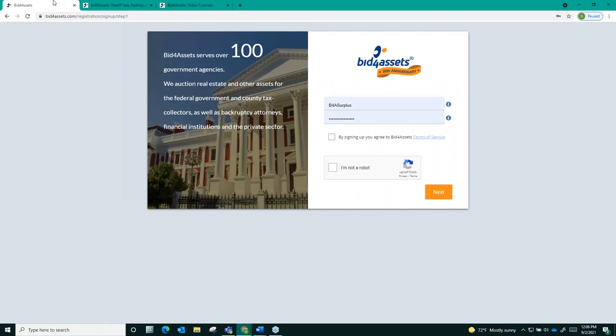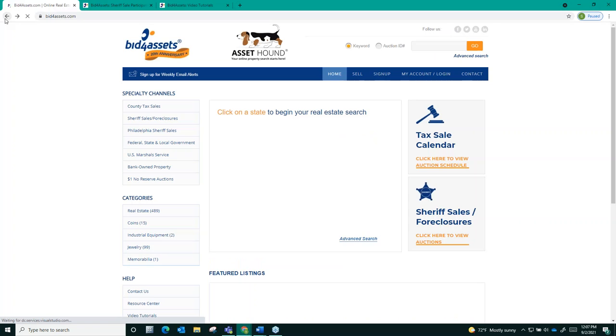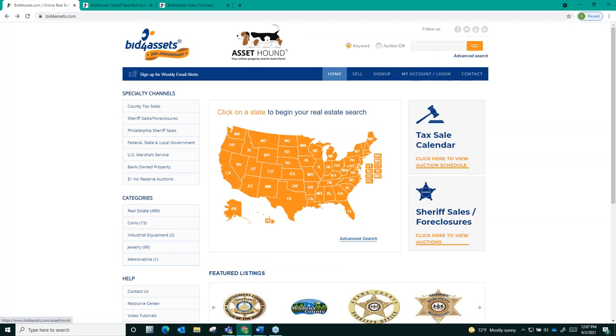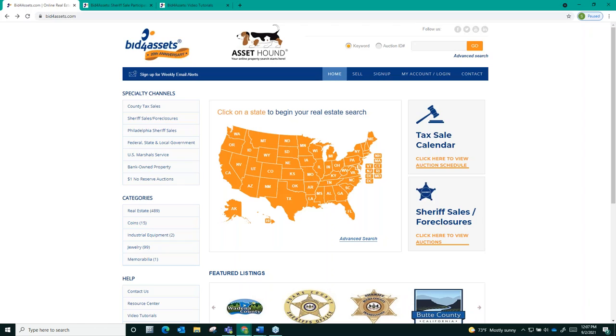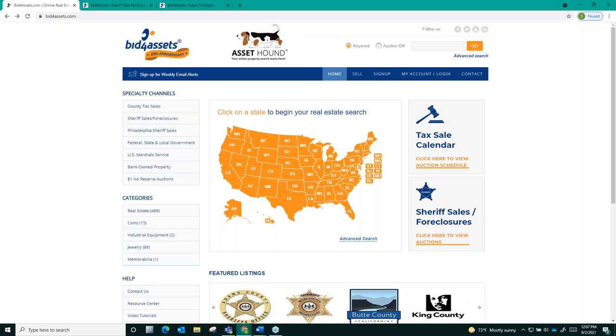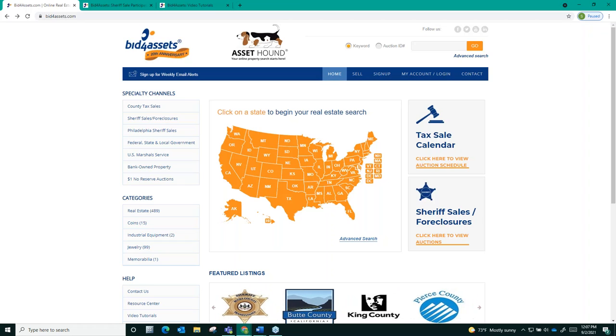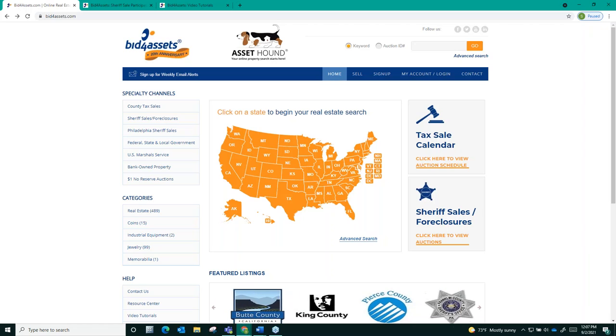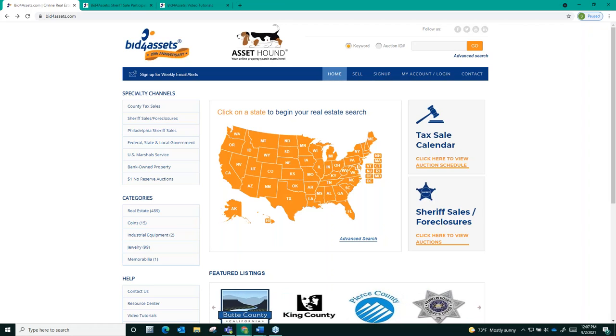So once you've created your account, the next thing that you'll want to do is visit the relevant landing page for Philadelphia Sheriff Sales on Bid4Assets. You can do this in a few ways depending on if you're trying to access tax foreclosure options, mortgage foreclosure options, or both.